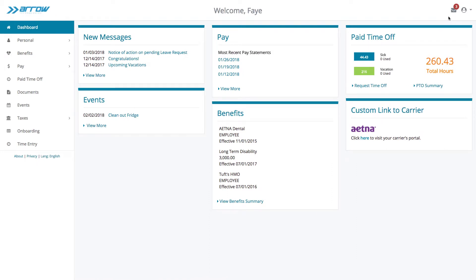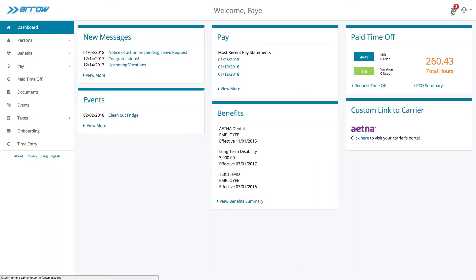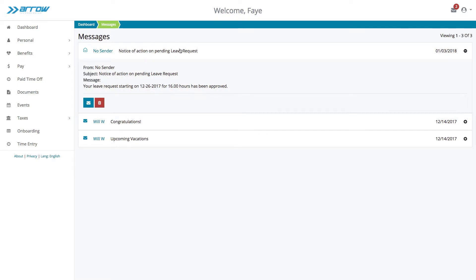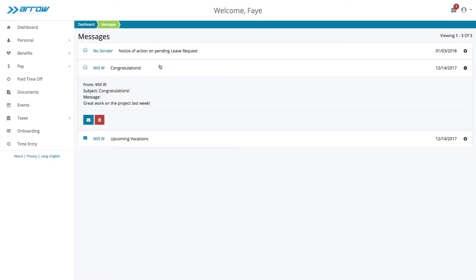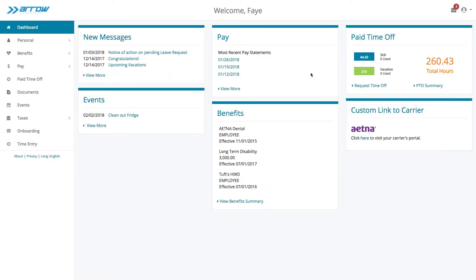You can send messages to specific employees or groups via the portal and notify all employees of upcoming events like company meetings.